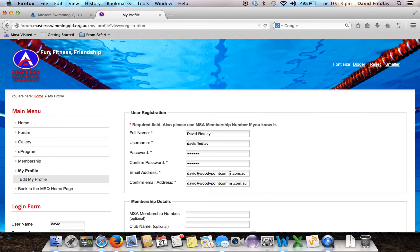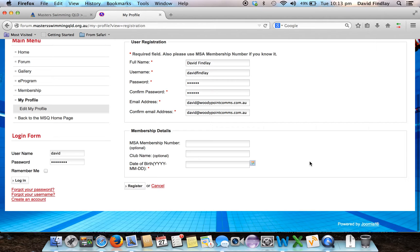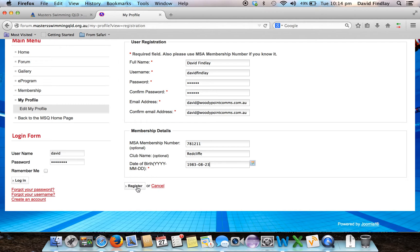Now they do need to match. The important part is in the Membership Details section — you will need to enter your Membership Number and your Club Details. I'll enter my Membership Number, Club Name, and Date of Birth. The Date of Birth should be entered as Year first, then Month, then Day. After that, click the Register button and your account will be registered. If there are any problems with the information you've entered, the system will tell you what you need to change.